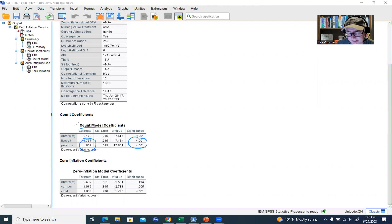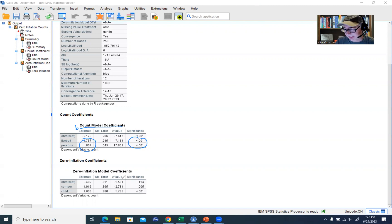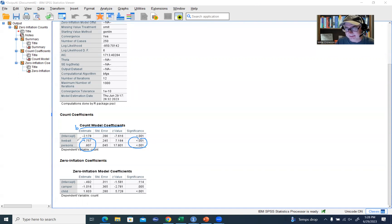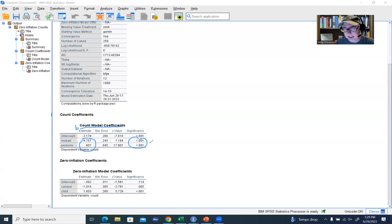The regression slopes for those two predictors are representing the predicted change in the log count of the number of fish caught per unit increase on a predictor variable. Given the signs of these predictors — both are positive — individuals who use live bait, coded one, were predicted to catch more fish than individuals who did not use live bait, coded zero. With respect to the persons variable, the positive slope indicates that visitors who had more people accompanying them were predicted to catch more fish than individuals who had fewer people accompanying them. Both of these predictors were positive and significant predictors of our count outcome.